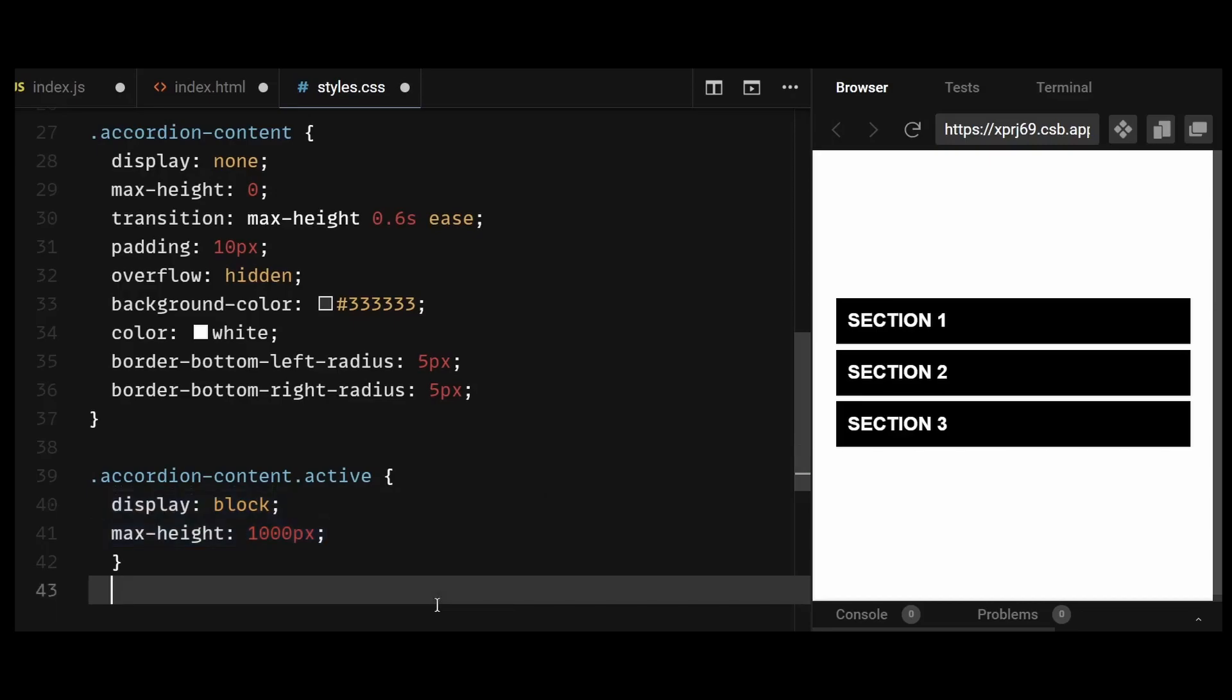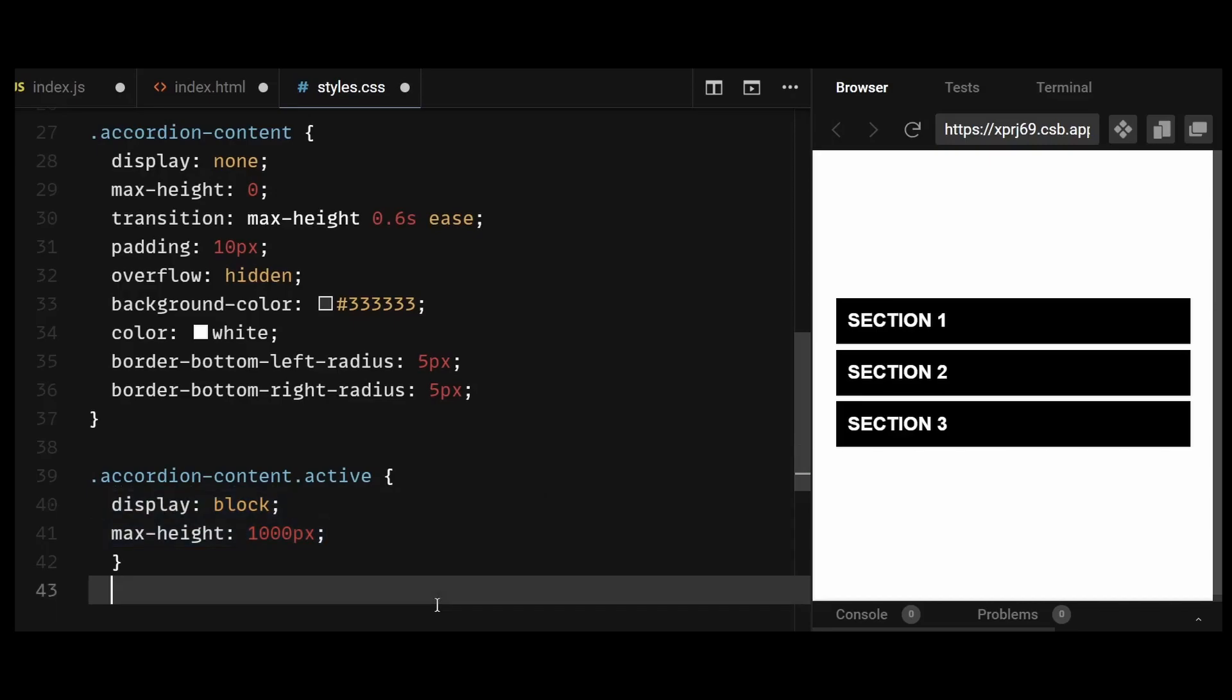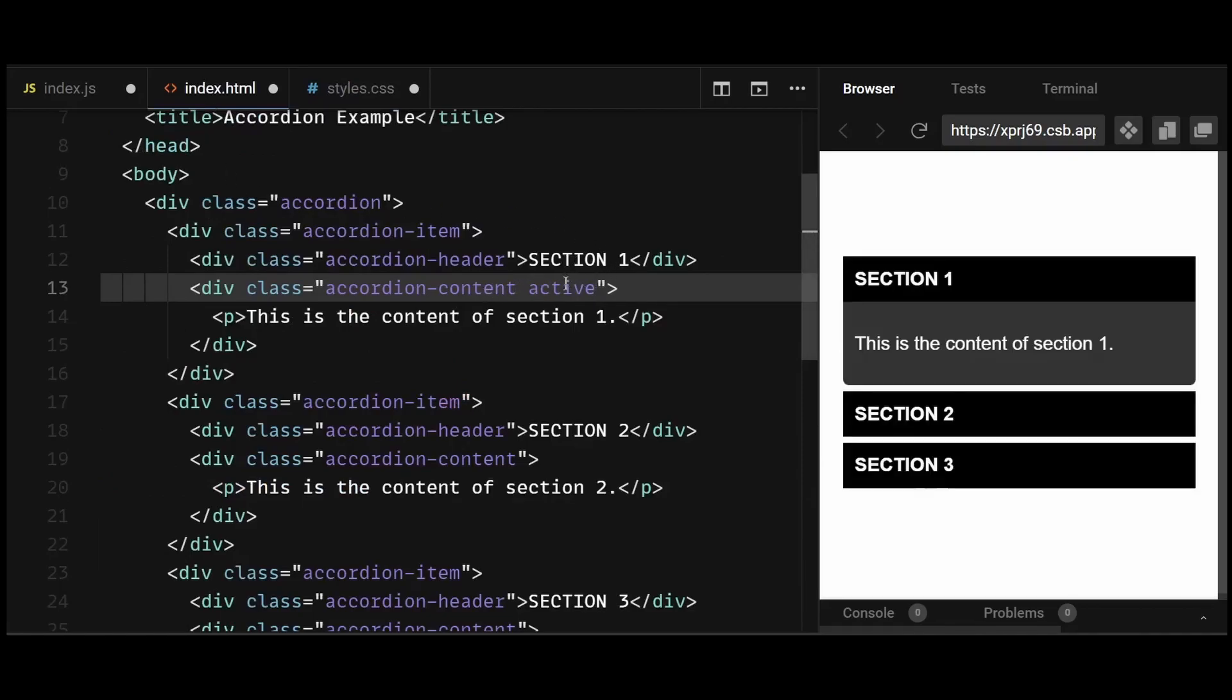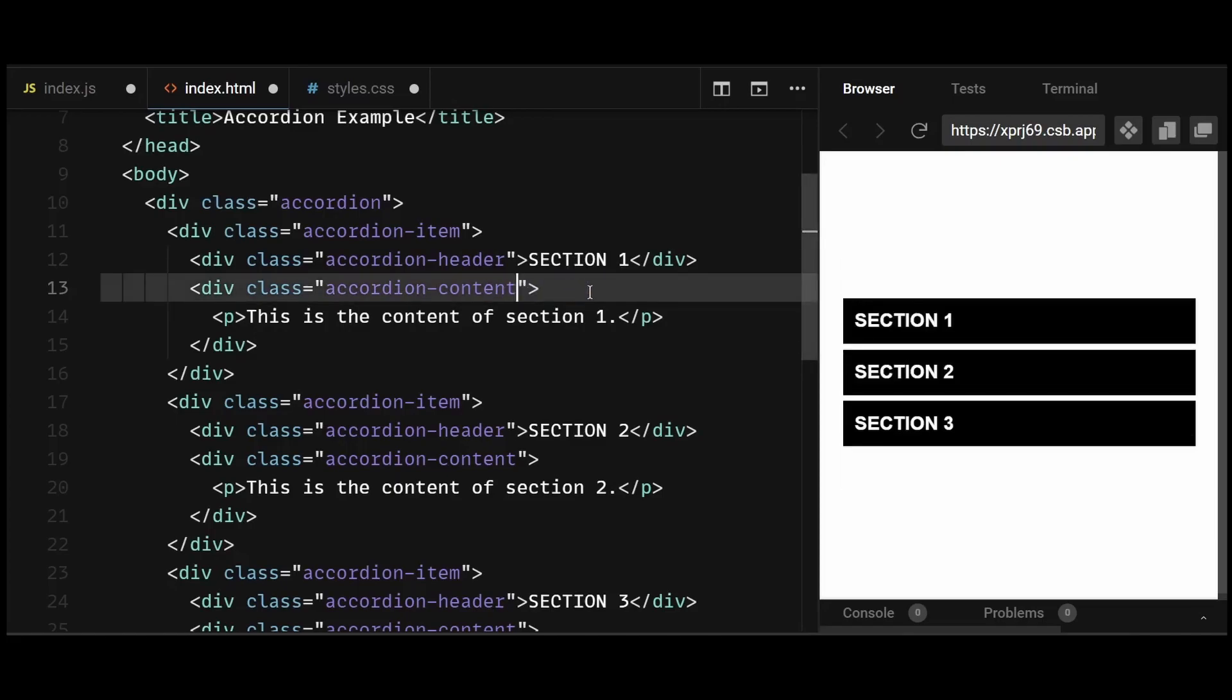Now before moving on to the JavaScript logic part, I'll show you this, where if I hardcode the class of active to the first accordion content, then as you can see, the content becomes visible. I'll remove the hardcoded active class from here to add it dynamically using JavaScript instead.